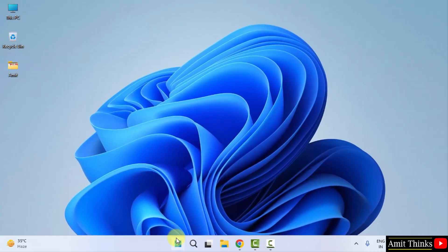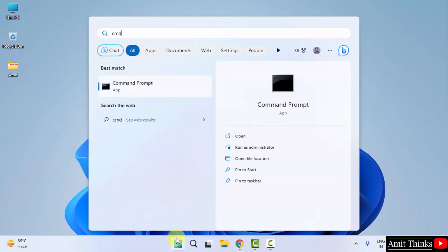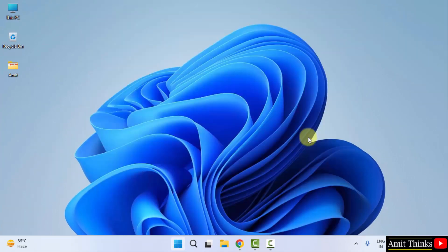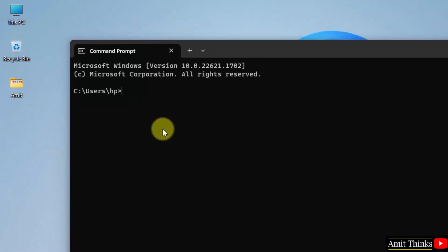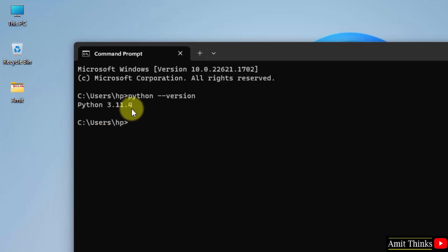Go to start. Type cmd. Click on open to open the command prompt. Now to verify Python installation, type python space hyphen hyphen version and press enter. The current version is visible. That means we successfully installed it.